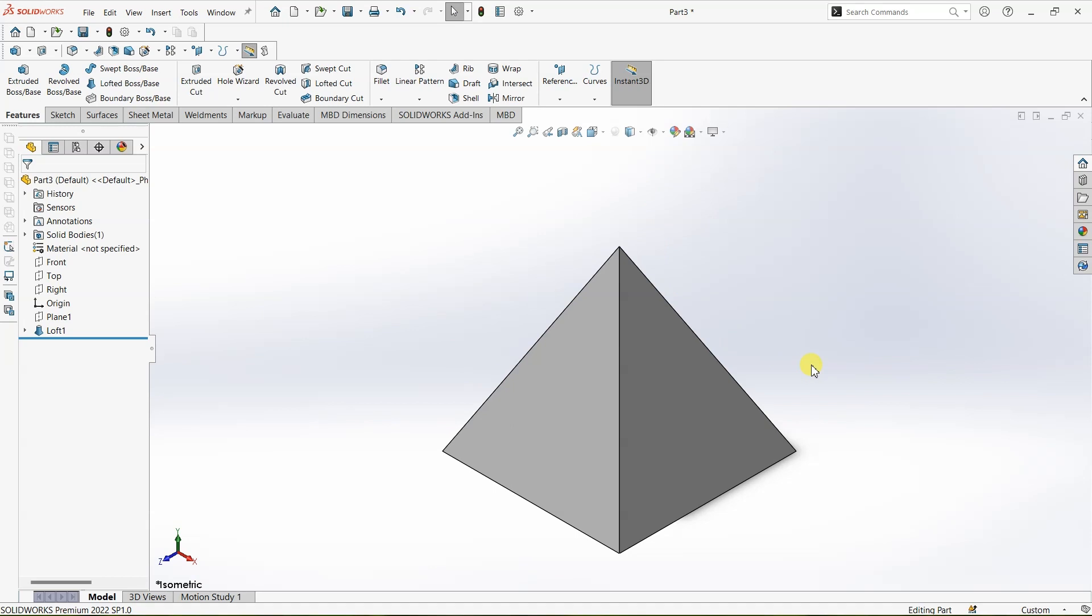So using these simple steps you can create a pyramid in SOLIDWORKS. If you like what you're learning here consider subscribing to the channel. Thanks for watching this video. See you till then, take care, bye bye.